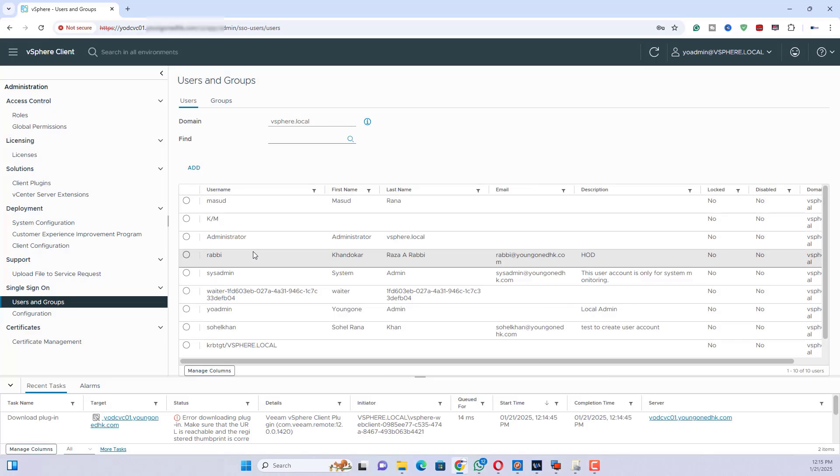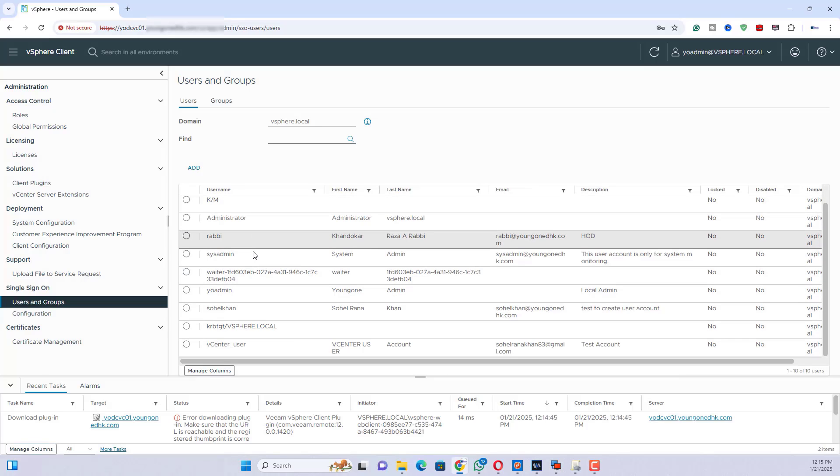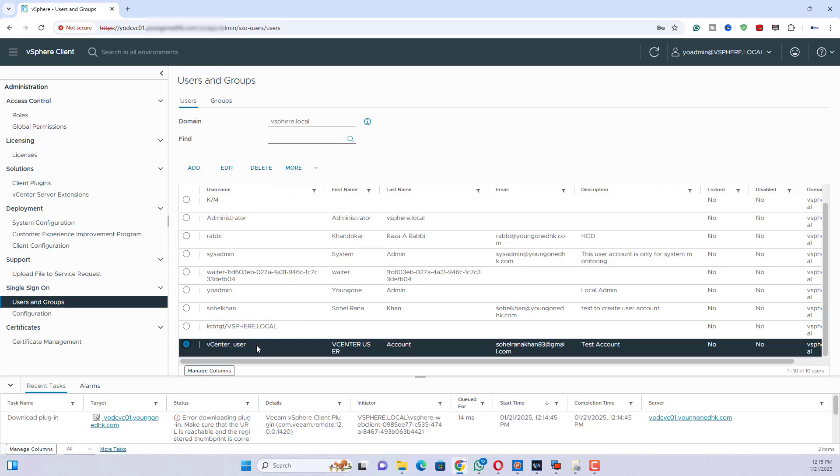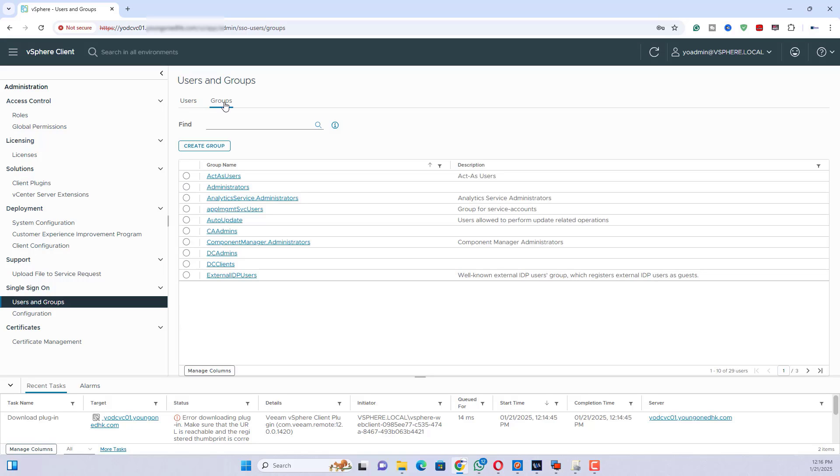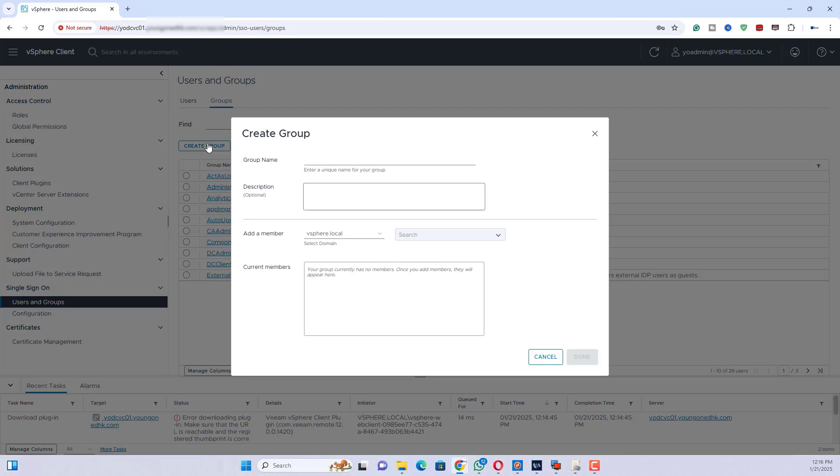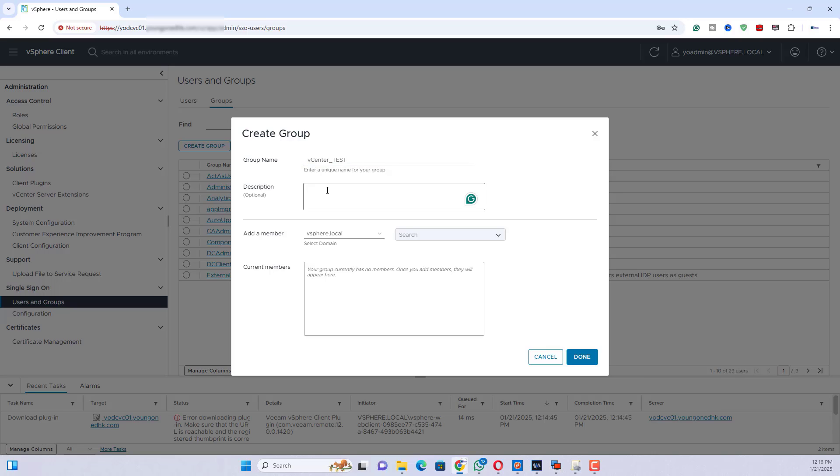Now create a group in vCenter. From the administration page, under single sign on, click users and groups. Click the groups tab. Click add group and provide details: Group name and Description.